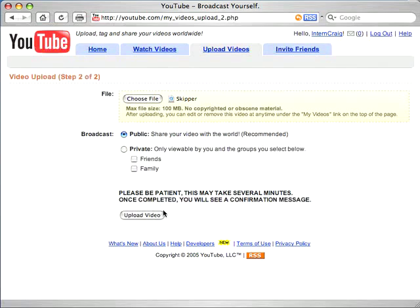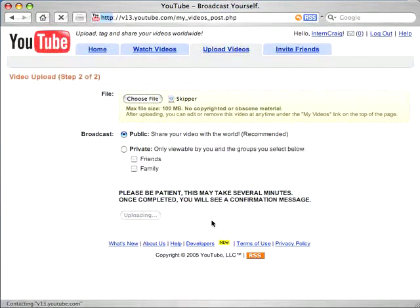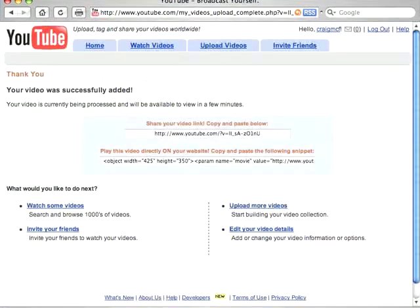After all that is entered, click upload video. And as soon as your video has uploaded, you're set to share it with the world.